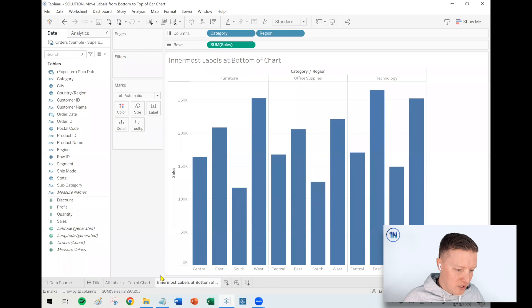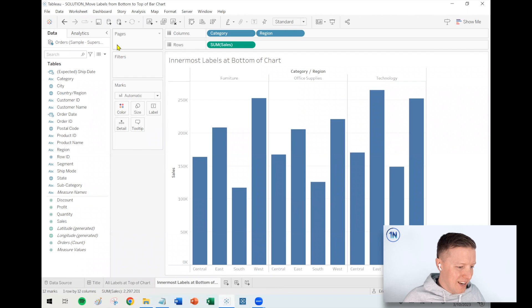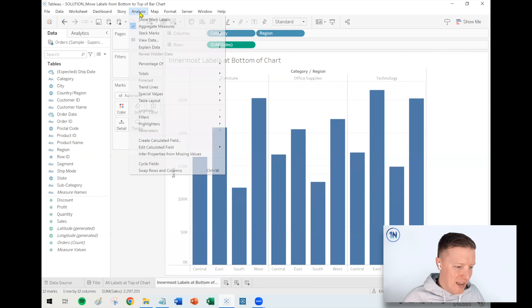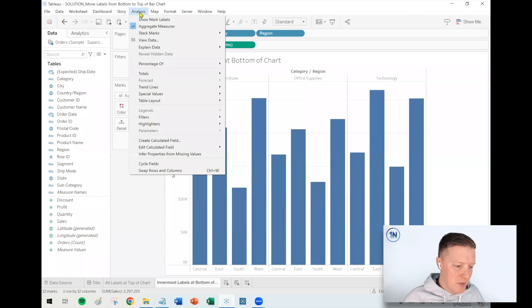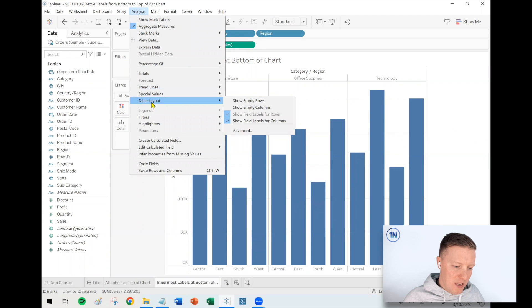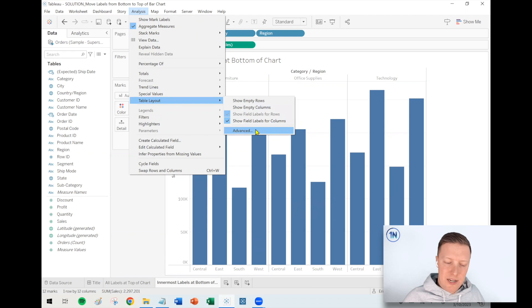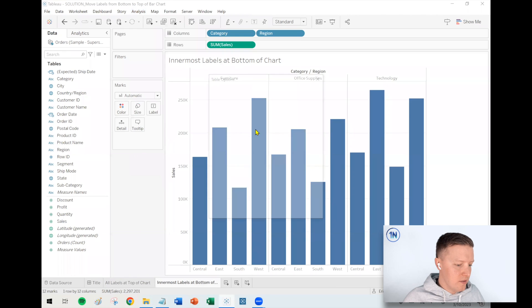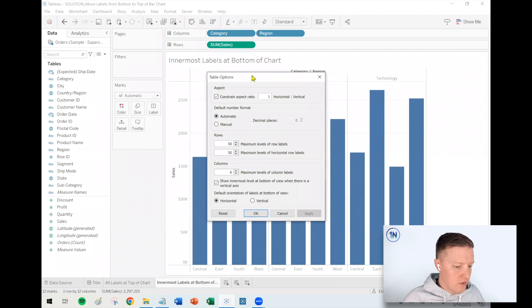If I flip over here to the next worksheet, what I can do is hit the Analysis dropdown on my toolbar, and then I'm going to go to the Table Layout menu and then I will select Advanced.